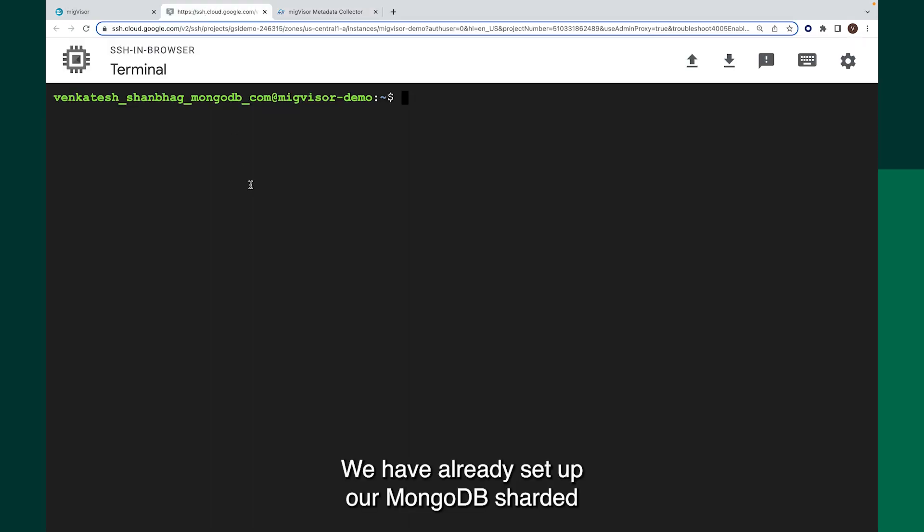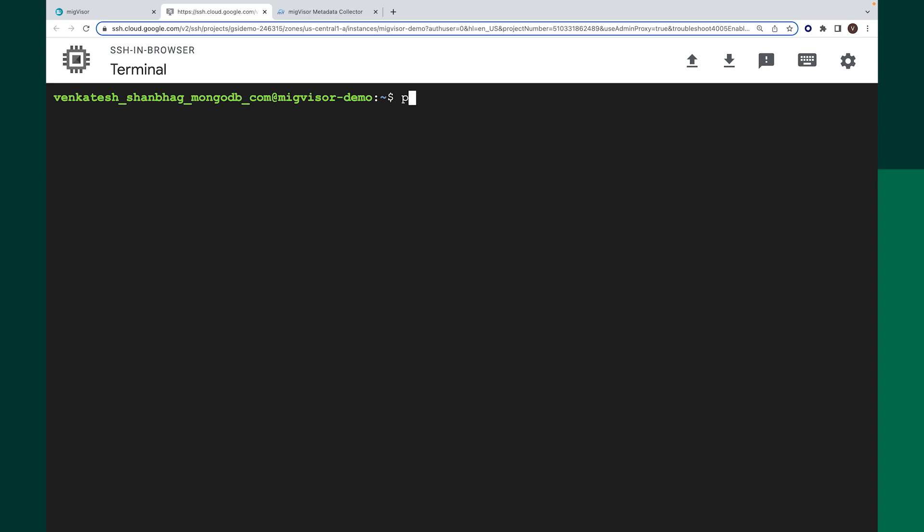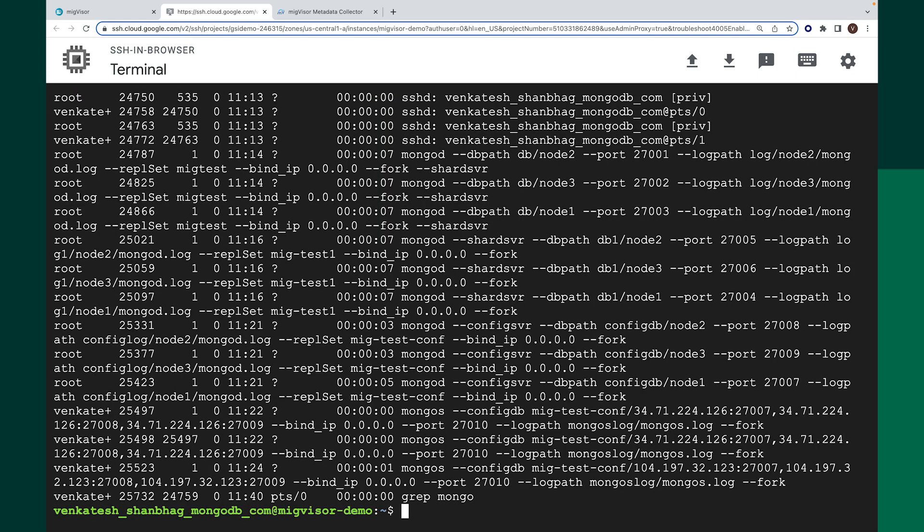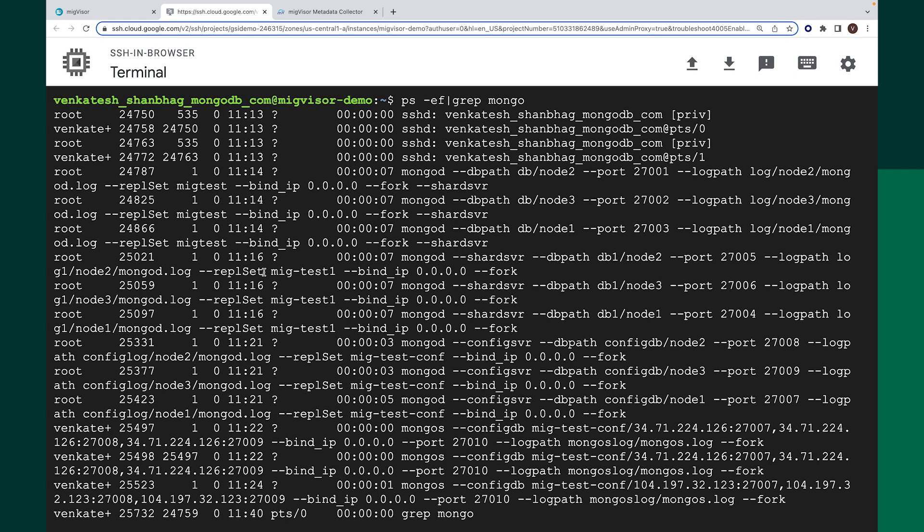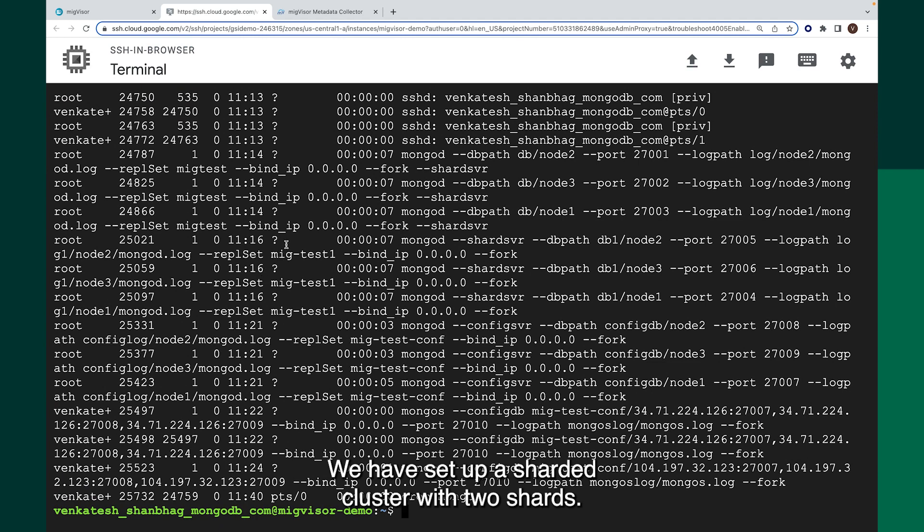We have already set up our MongoDB sharded cluster on GCP region. We have set up a sharded cluster with two shards.